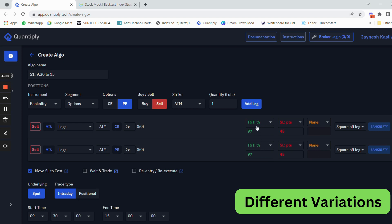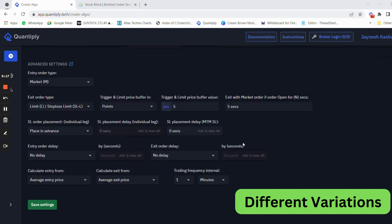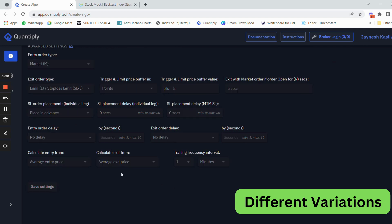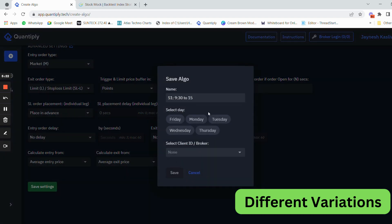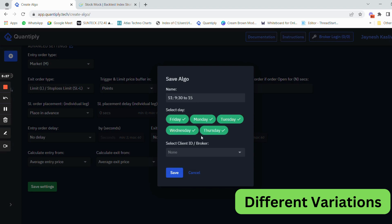You can close the strategy with certain target percentages, or use target points — for example, capturing only 100 points on an individual leg. These are all customizable settings based on your algo trading strategy. This was about the basic strategy without re-entry. You can also duplicate the algos on multiple days and select the client on which you want to deploy it.